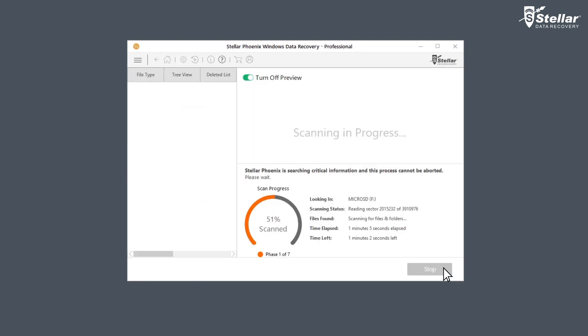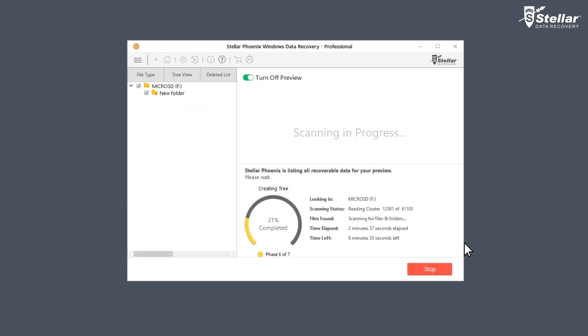The software scans your selected hard drive and brings preview of the recoverable files. You can easily monitor the scan progress with the provided time elapsed and time left information.